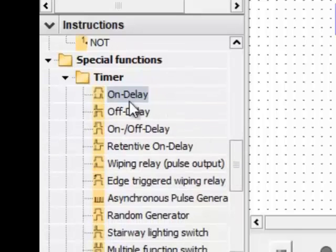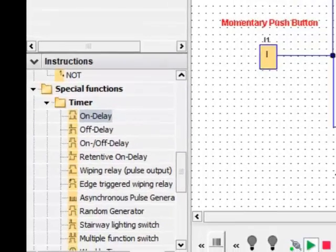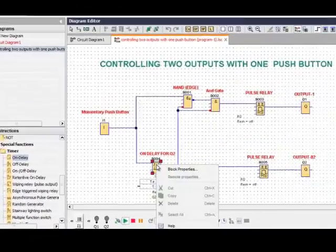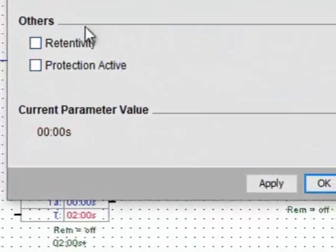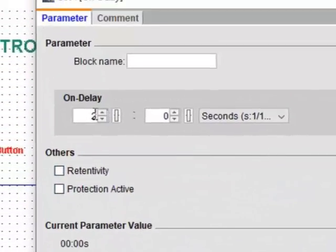I have put the ON delay timer for output 2 set to 2 seconds. If you want to change that, you can go into the block properties and change the ON delay timing.